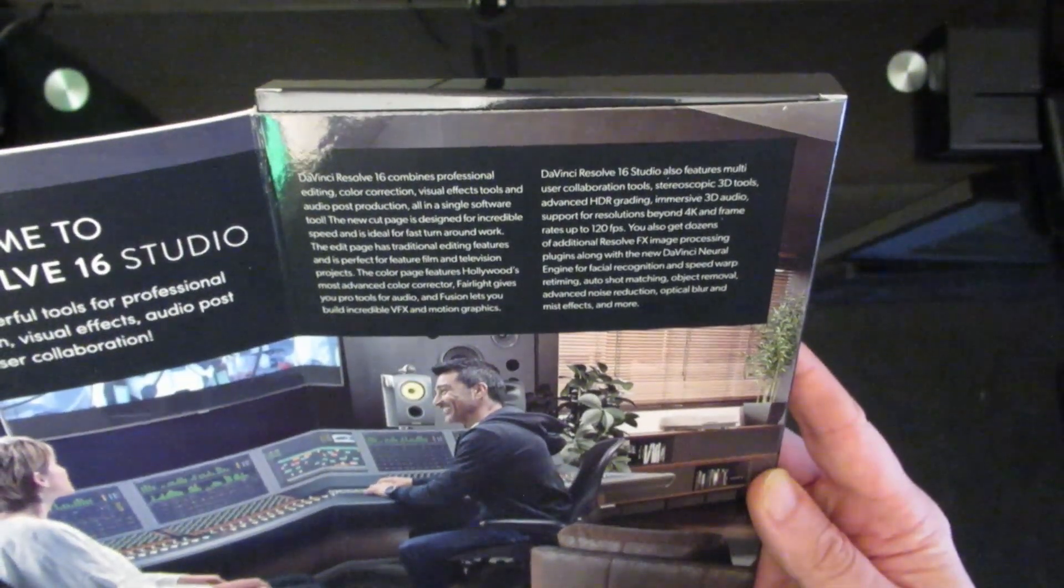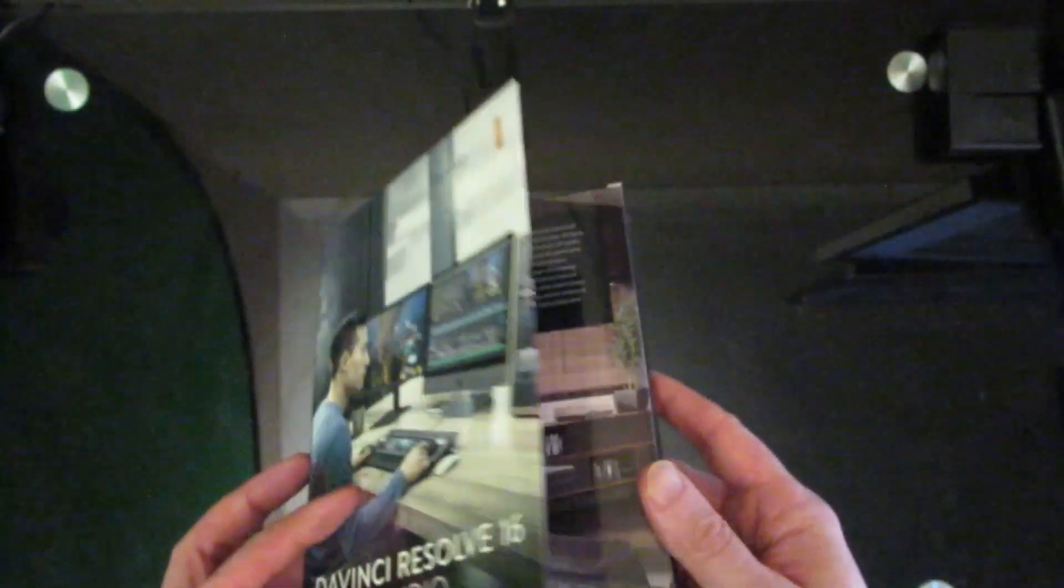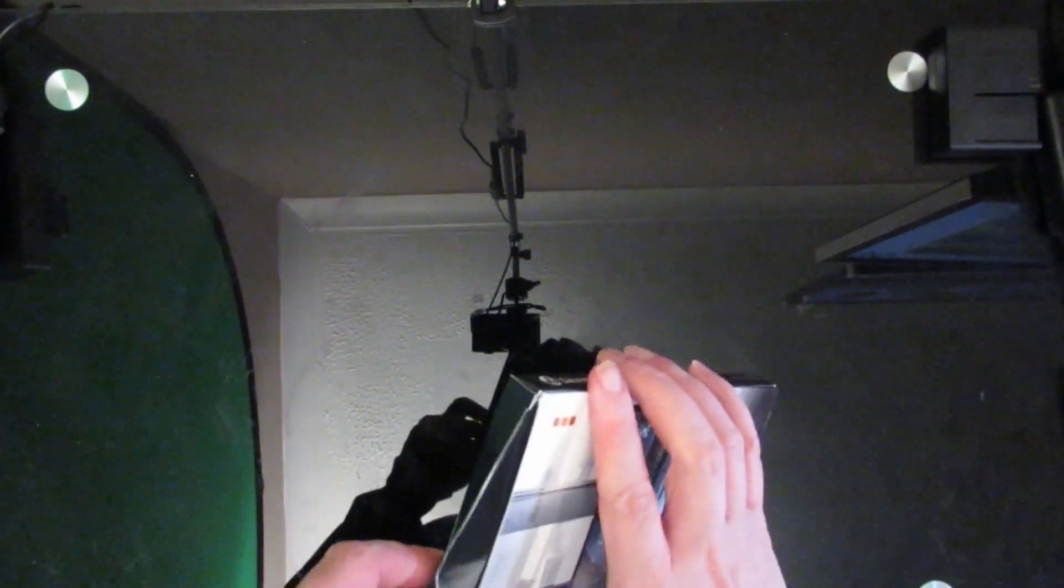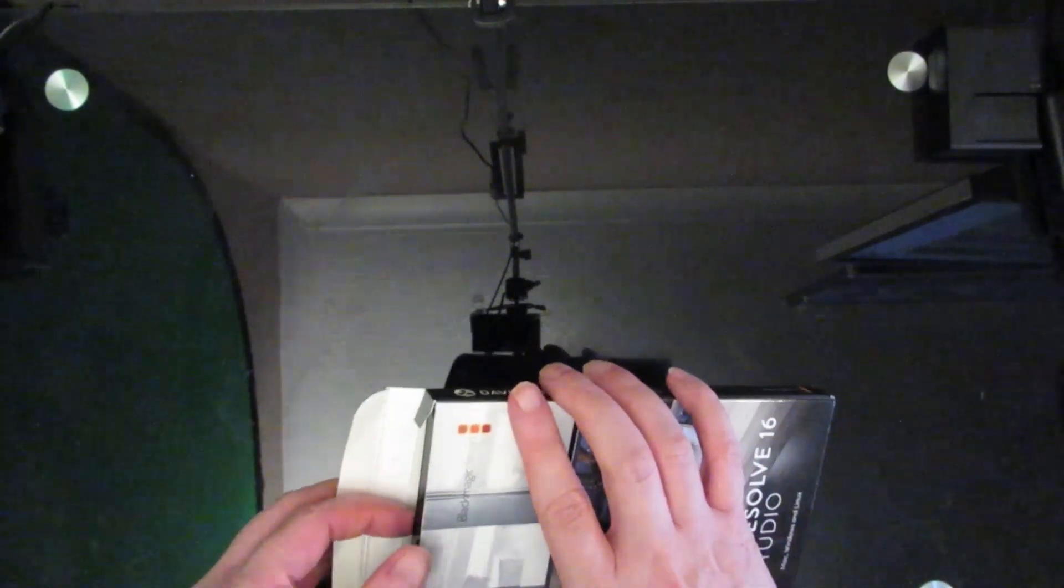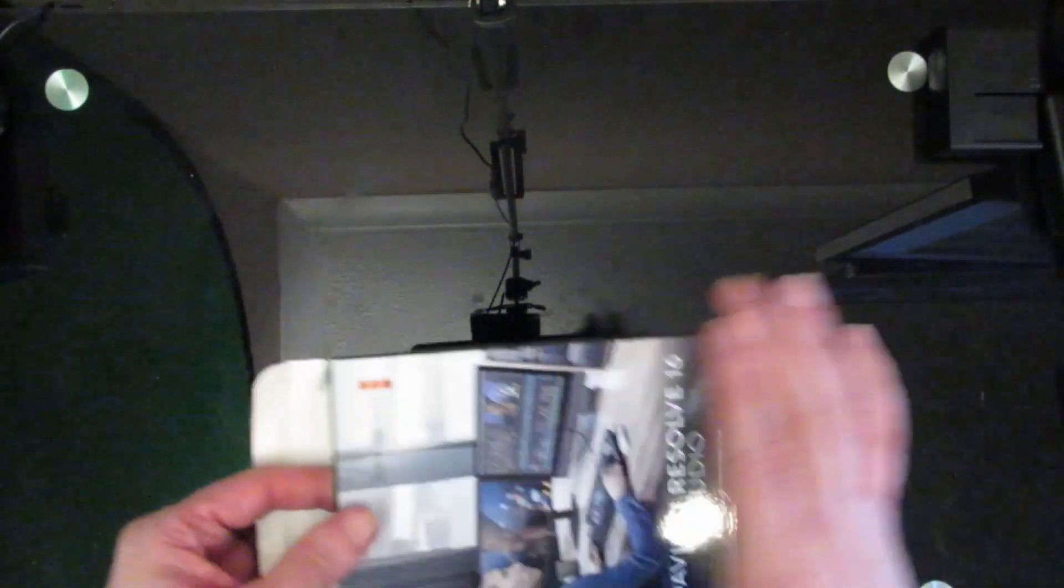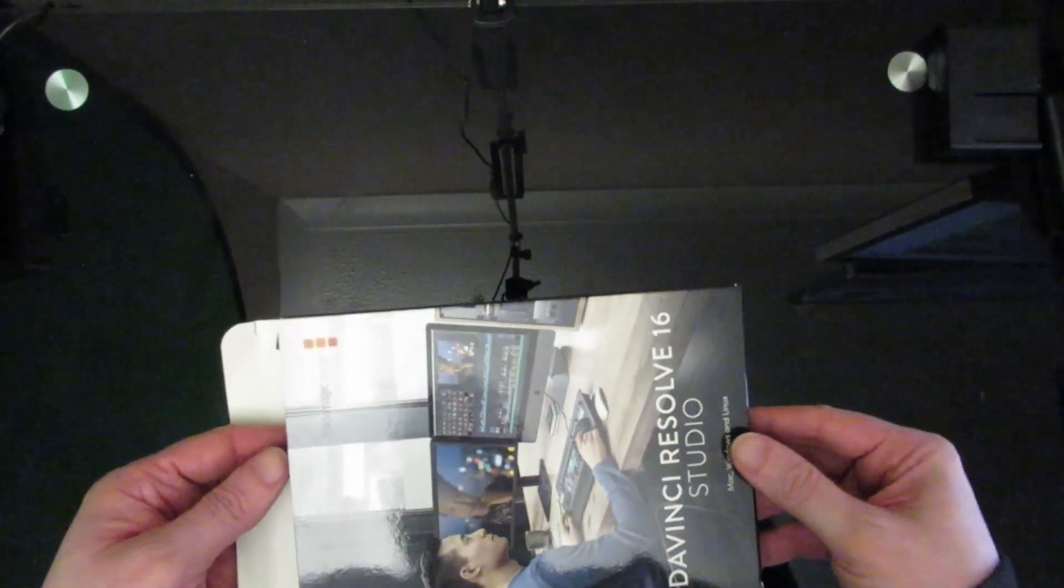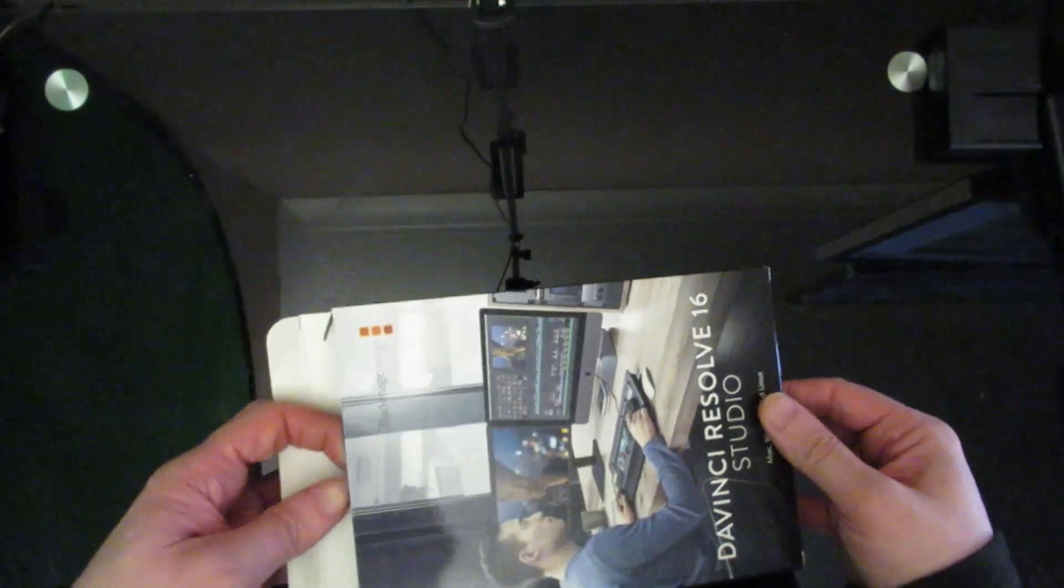So it looks like I'll just open this up. You can buy two versions of Resolve Studio—you can buy one that's a dongle and one that's a digital license.